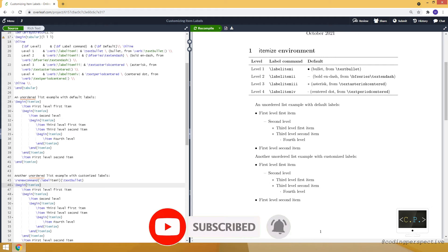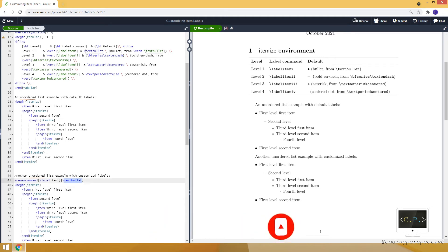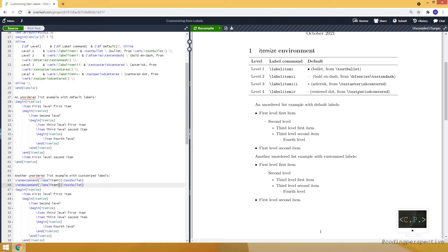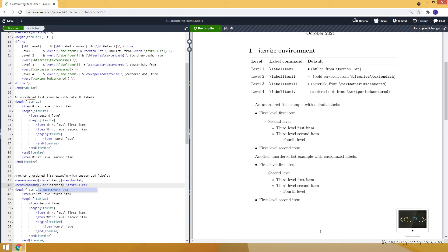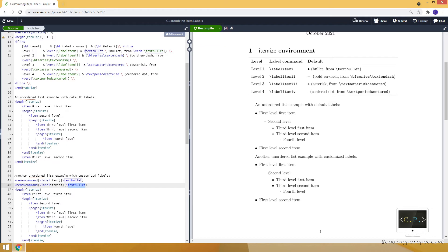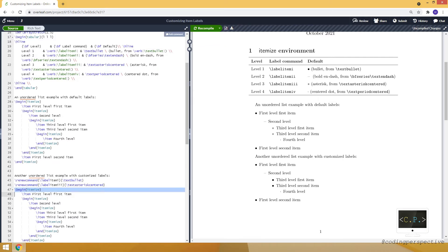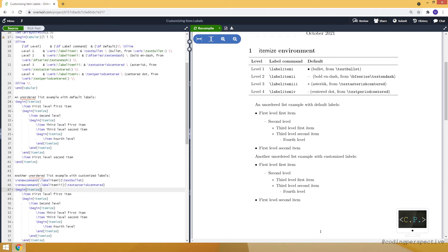And you see that nothing changed because we are using the text bullet which is the default value for the label item i. And let's do the same for the label item reply. Let's make it text asterisk centered. I just use the default values.